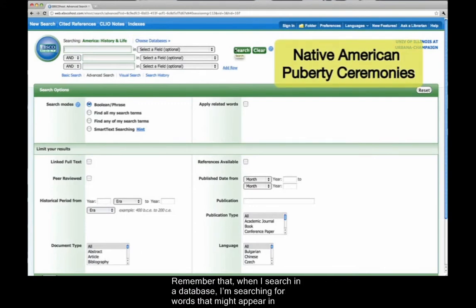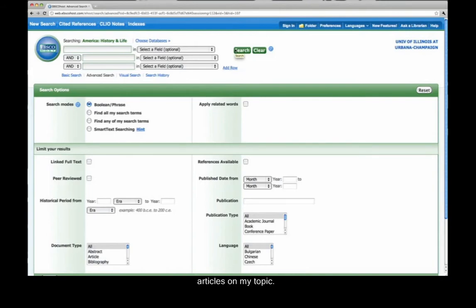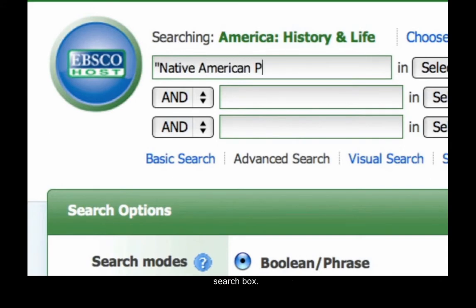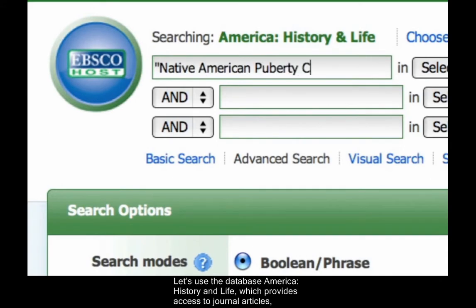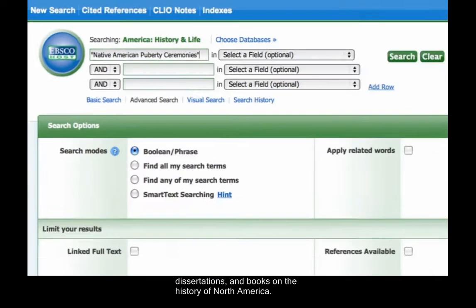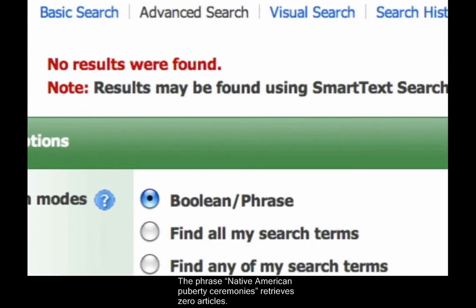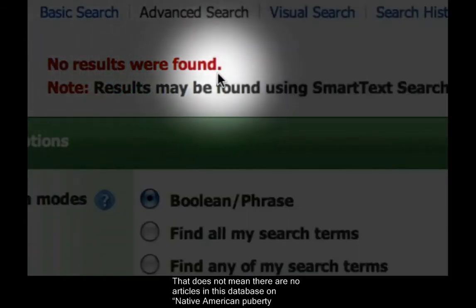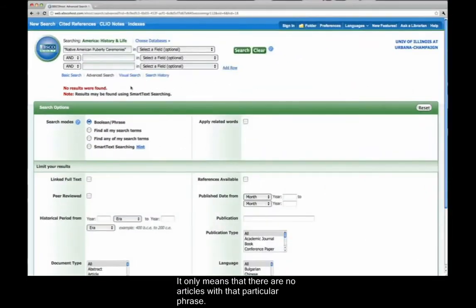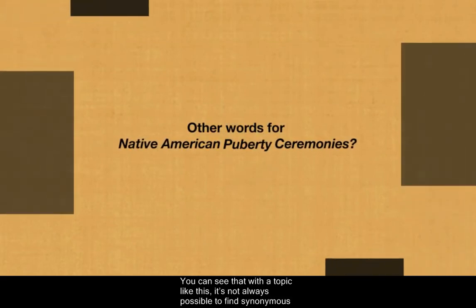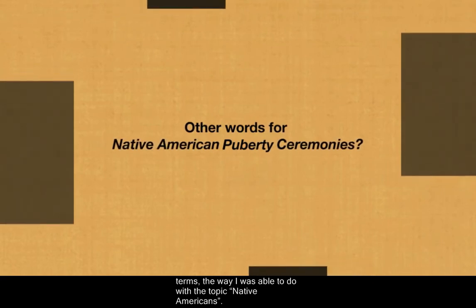Remember that when I search in a database, I'm searching for words that might appear in articles on my topic. For this topic, I can begin with the words I already have and type them as a phrase into the search box. Let's use the database America History and Life, which provides access to journal articles, dissertations, and books on the history of North America. The phrase Native American puberty ceremonies retrieves zero articles. That does not mean there are no articles in this database on Native American puberty ceremonies — it only means that there are no articles with that particular phrase. So what other words should I use? You can see that with a topic like this, it's not always possible to find synonymous terms, the way I was able to do with the topic Native Americans.